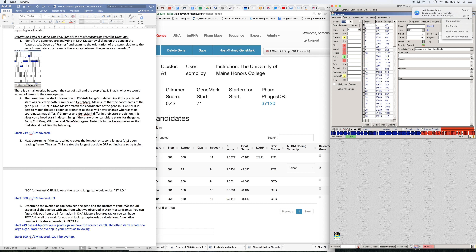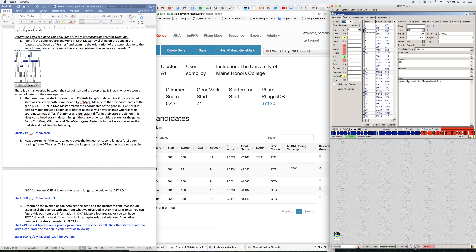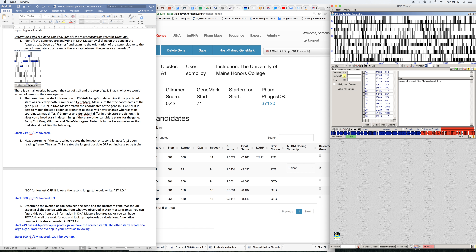We're going to begin with DNA Master and first try to determine if GP3 is a gene, and if so, identify the most reasonable start. I'll click on GP3 in the features tab, which takes me to the description page where I can see the start is at 749 and the stop is at 1057. In the notes page it says 'original Glimmer call at base pair 749.' Because GeneMark isn't mentioned, that means GeneMark agreed with this call.